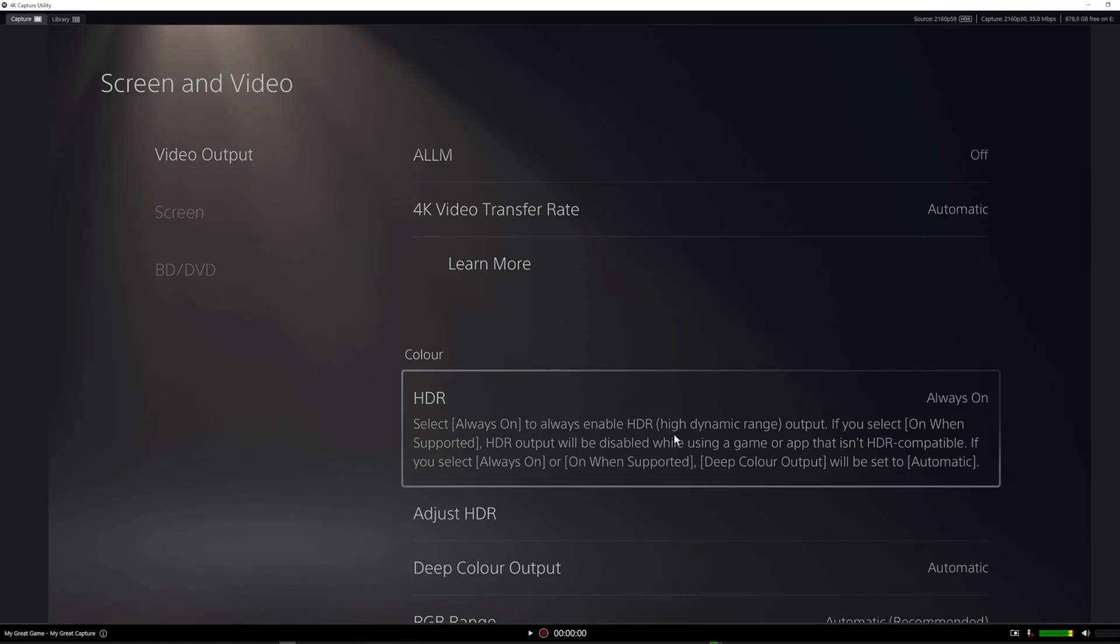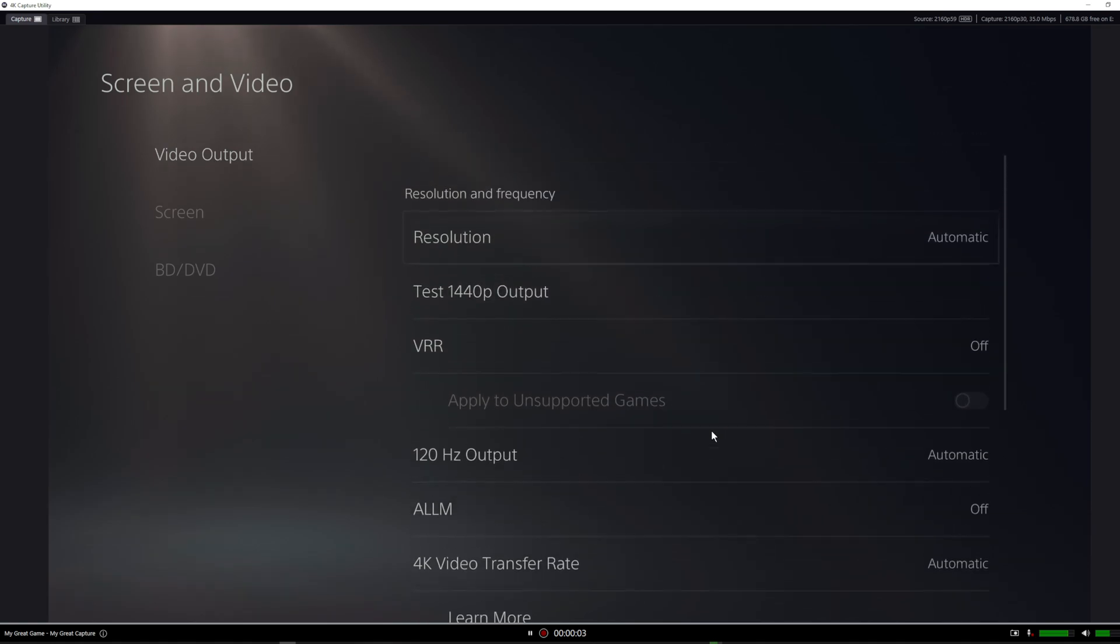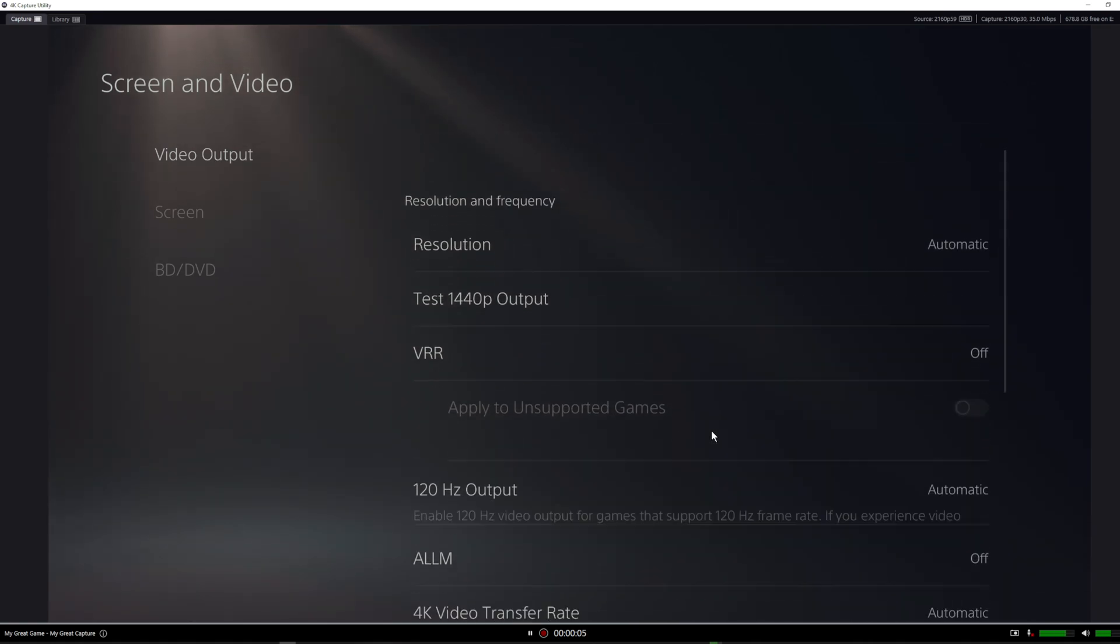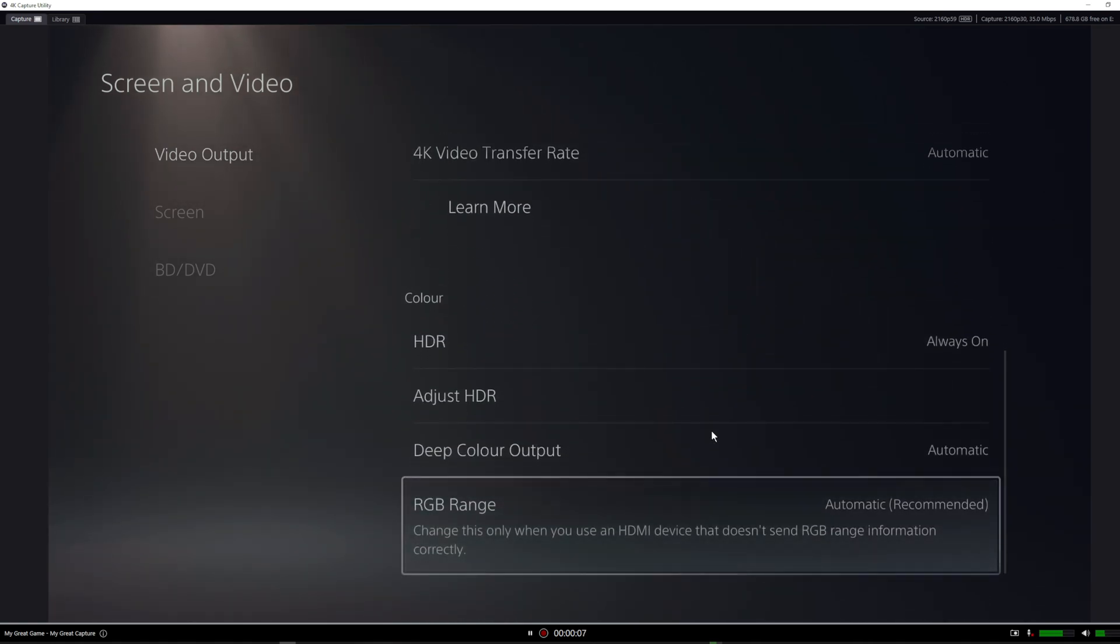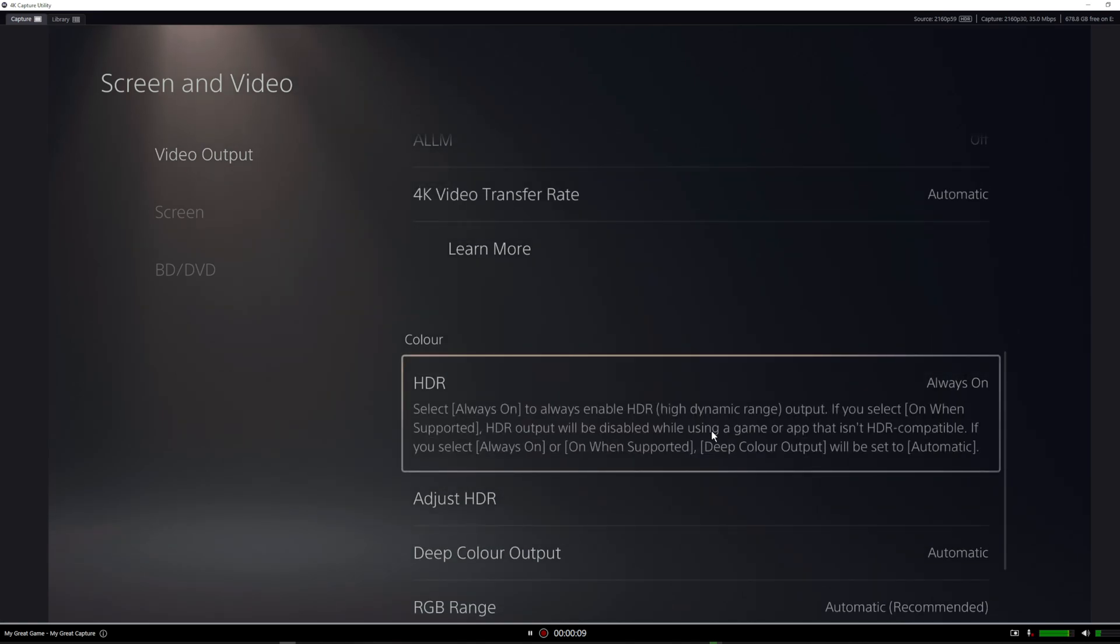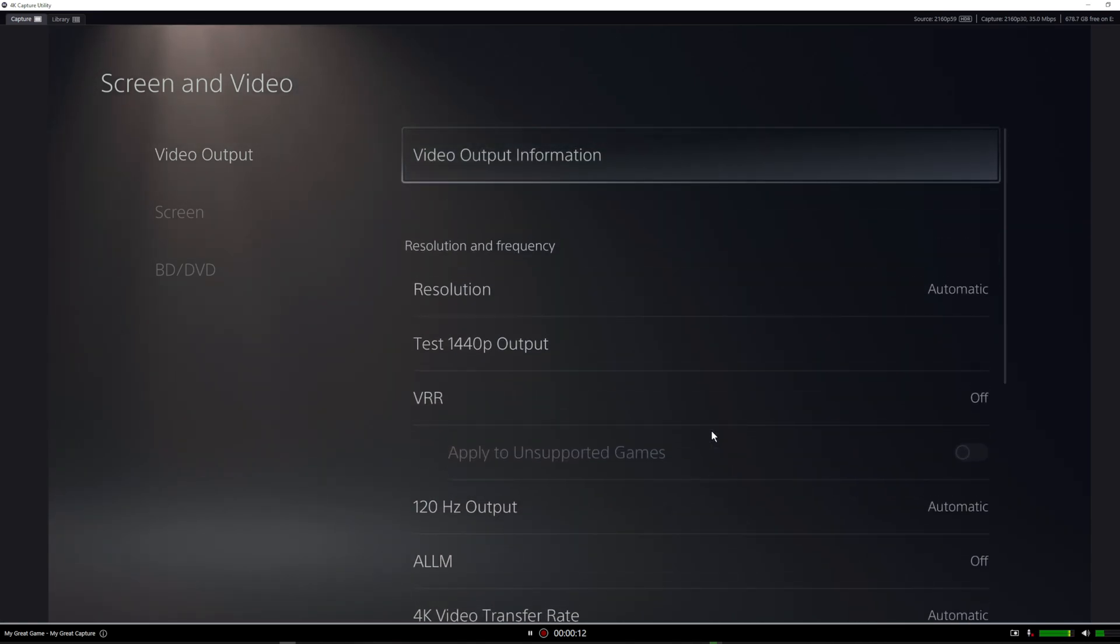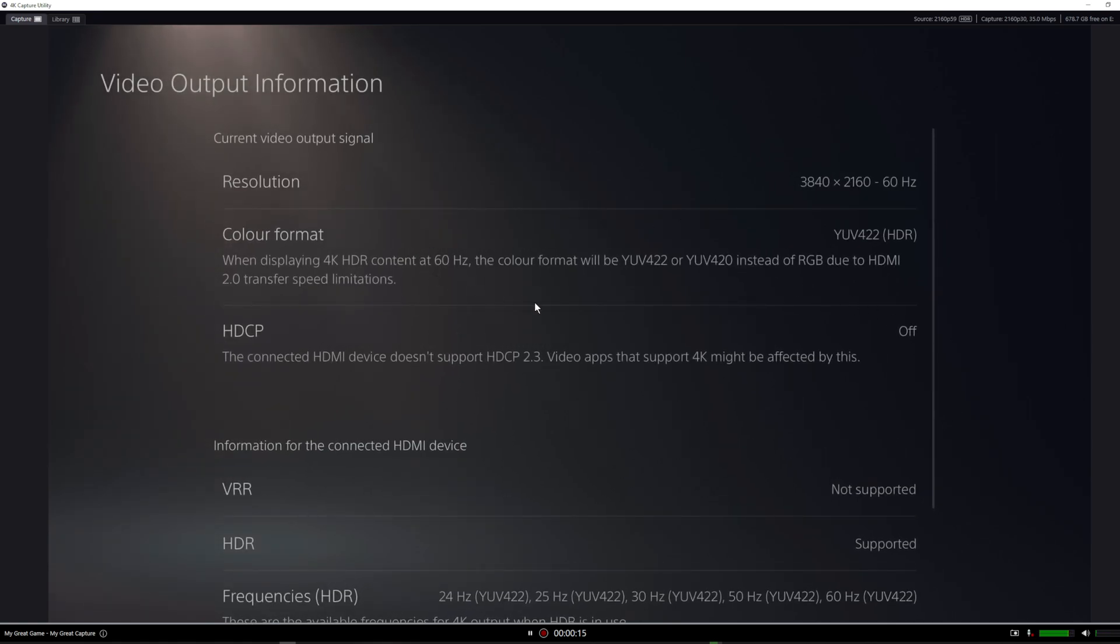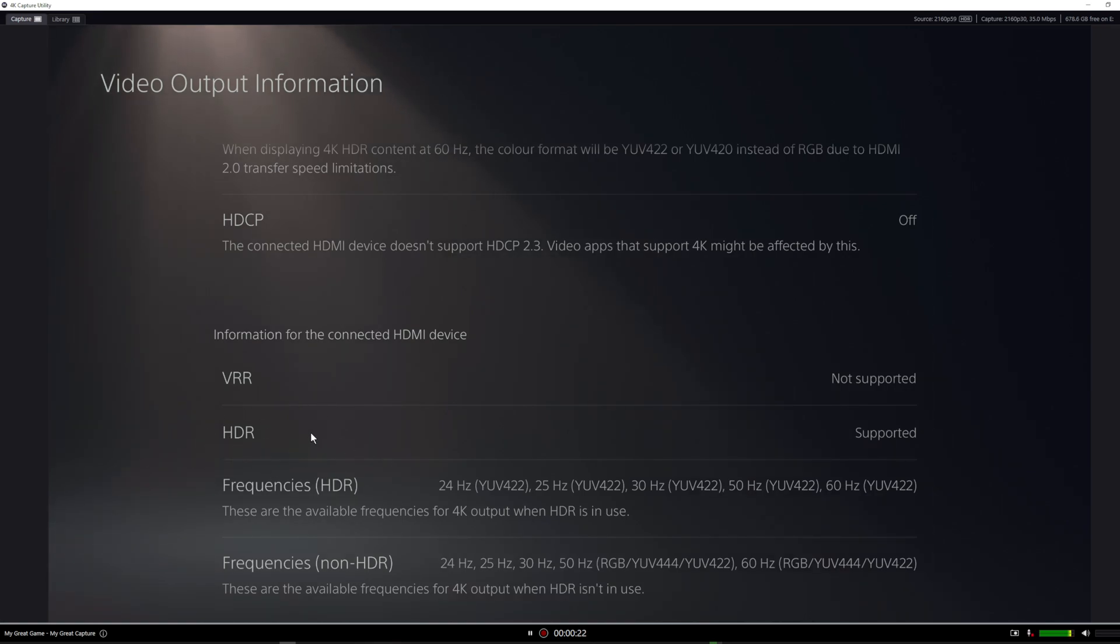Look, straight away it's now working. So if you go back to your video output information, it's 4K, which is what I want, and then HDR is now supported. That information that was saying 4K HDR is not supported is gone.